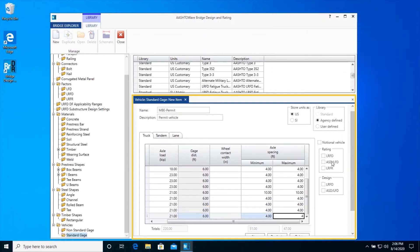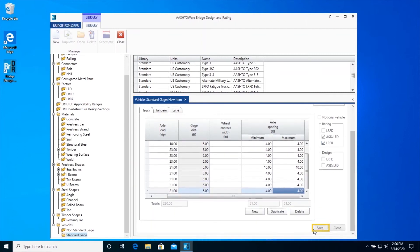Be sure to select the Rating Method checkbox so this vehicle will be available for selection for these rating method types in the Analysis Settings window. If you want the vehicle to be available agency-wide, then keep it as Agency-Defined Vehicle. If you want this vehicle access restricted to only you, then select User-Defined Vehicle. Click Save to create the vehicle.